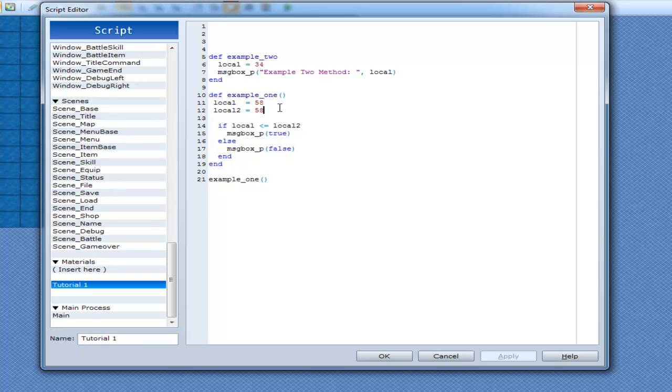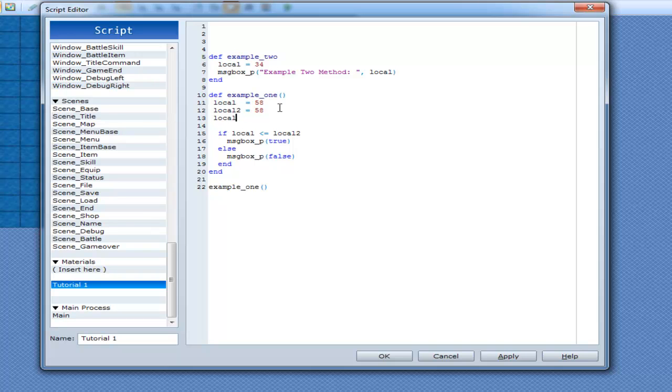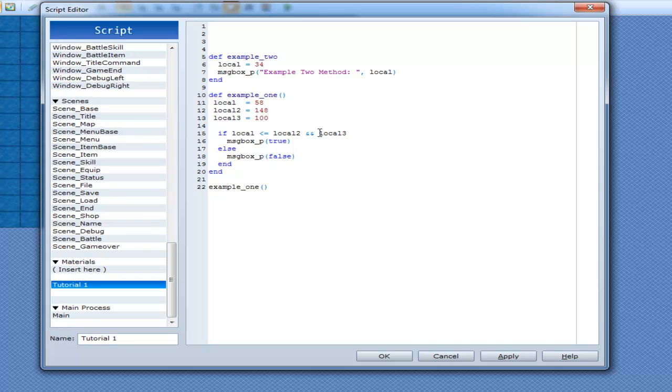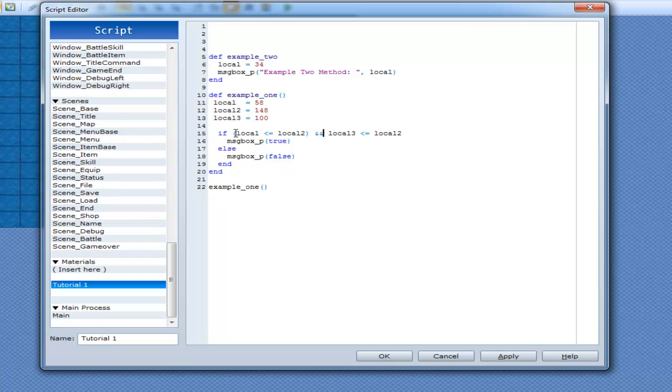So, now we can do a couple more. We can make local 3 equal to 100. And we'll change this up a little bit, so, to 48. So, if local is less than or equal to, we'll do greater. Greater than or equal to, less. And, local 3 is, less than or equal to local 2. Do the following. So, this is what's happening right now. Just put some brackets around there, so it's easier to tell the difference.